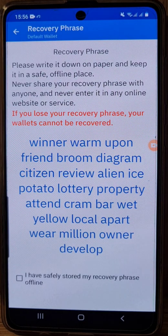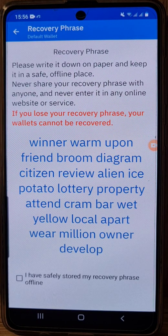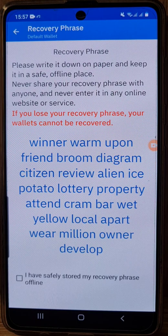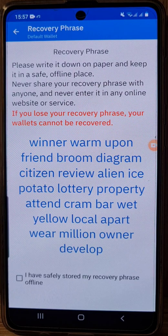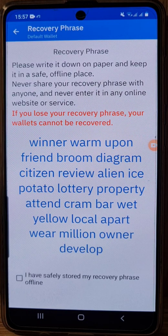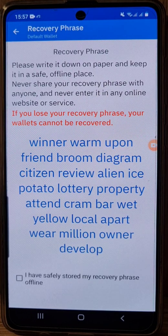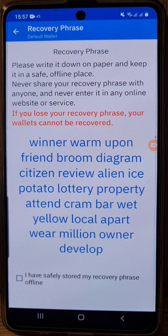The recovery phrase — please write it down on paper and keep it in a safe, offline place. Never share your recovery phrase with anyone and never enter it in any online website or service. If you lose your recovery phrase, your wallet cannot be recovered. This is basically the private key to your wallet. As the instructions say, just write it down. Obviously I won't use this recovery phrase as my personal use — it's just for the example.